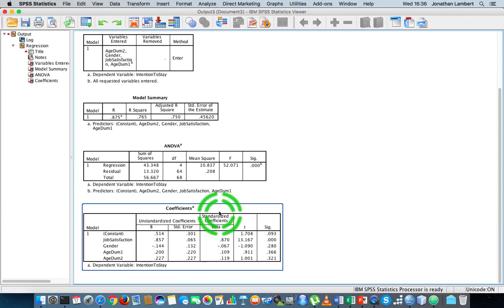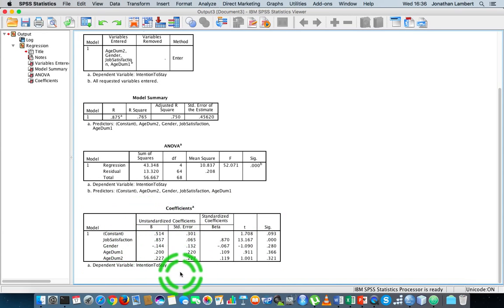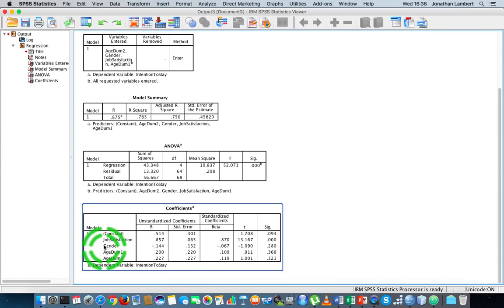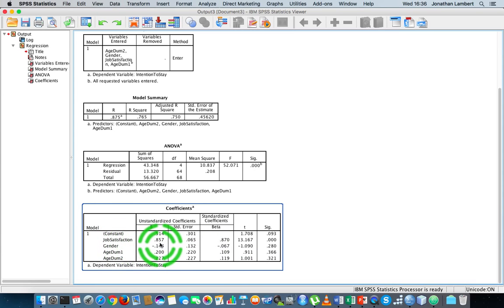Let's try to interpret this equation. If we look at the job satisfaction coefficient, it's 0.857. So what that's saying to us is that a unit increase in job satisfaction will induce an increase of 0.857 units in the intention to stay variable.